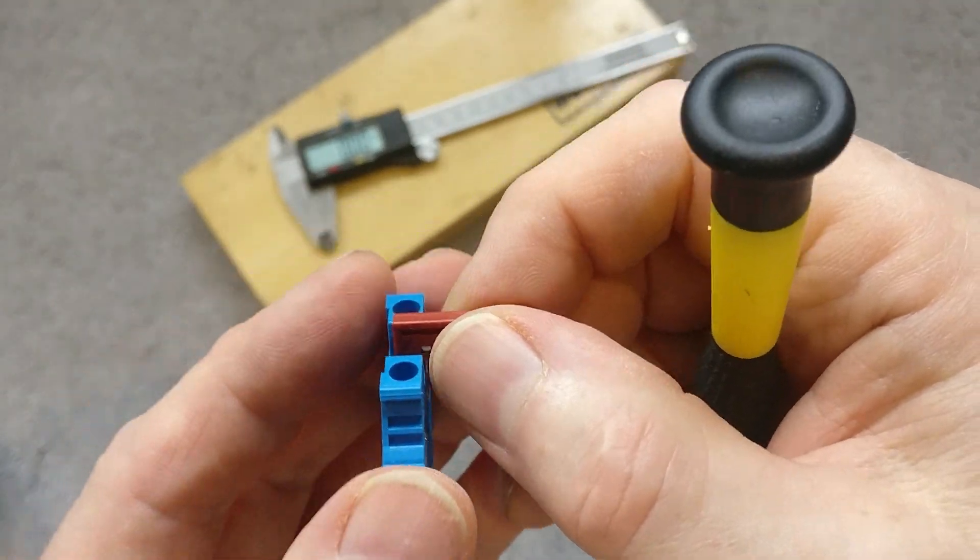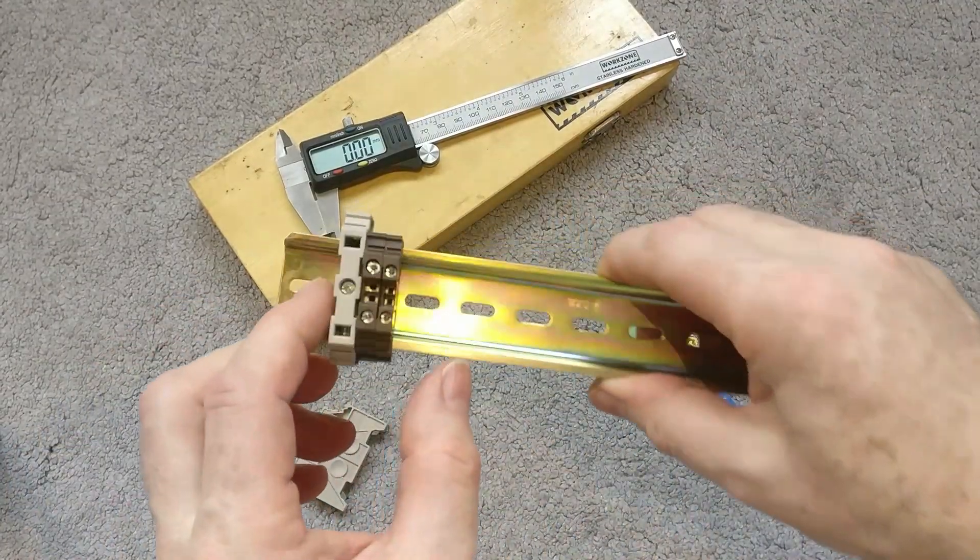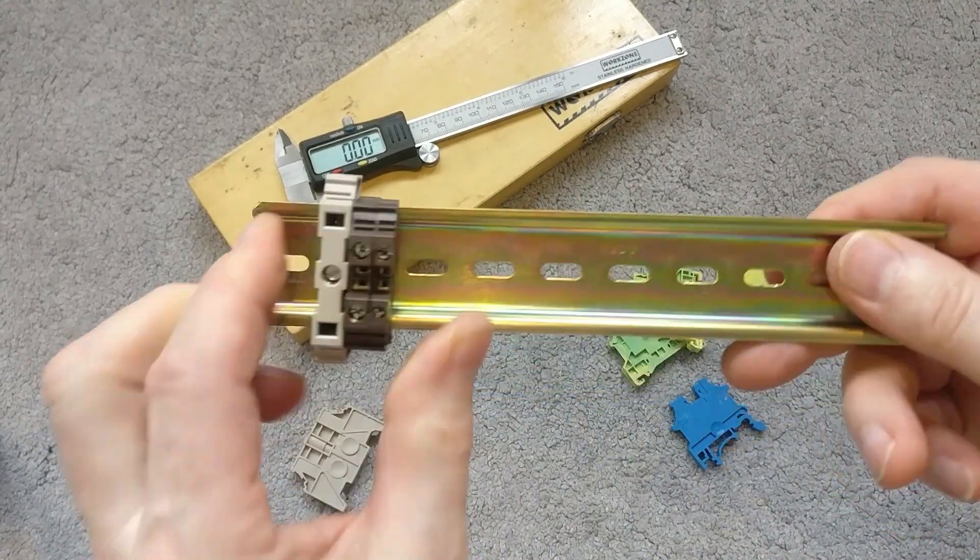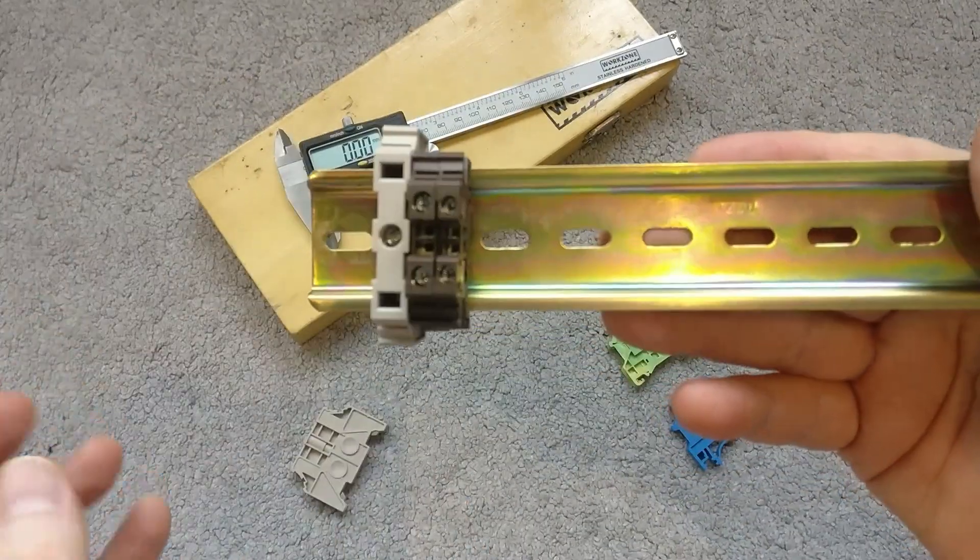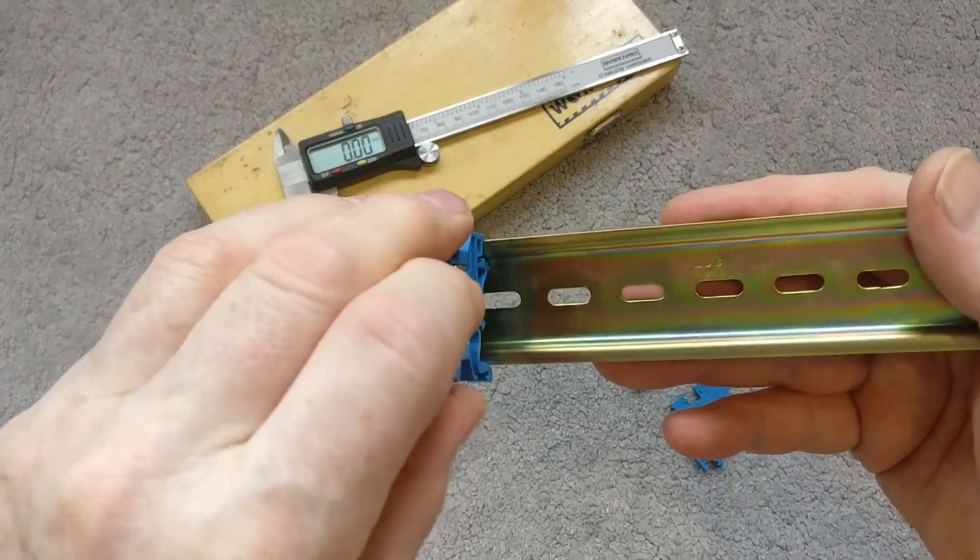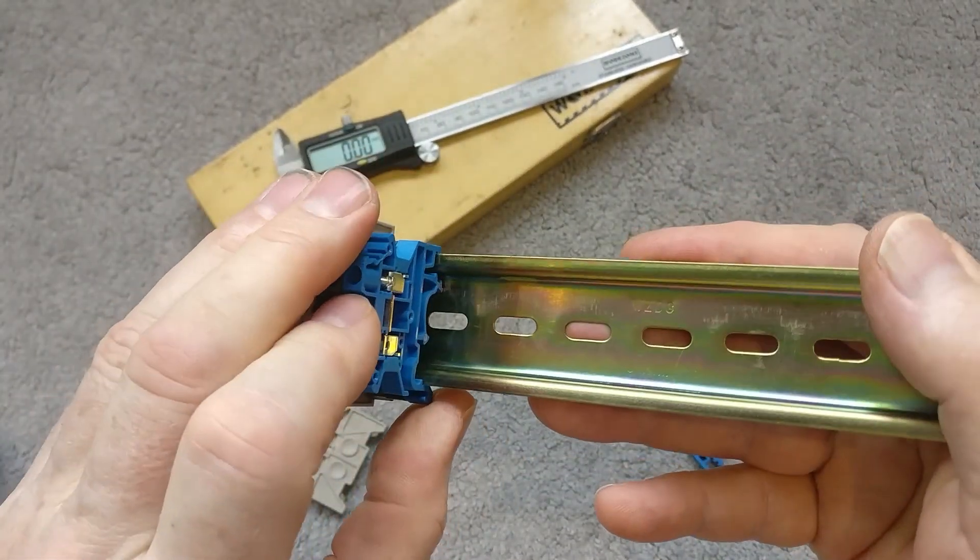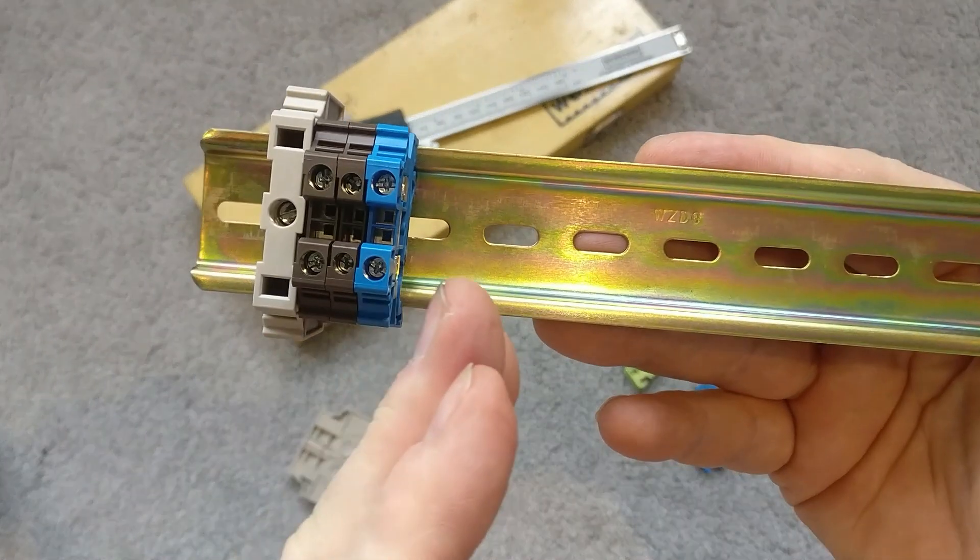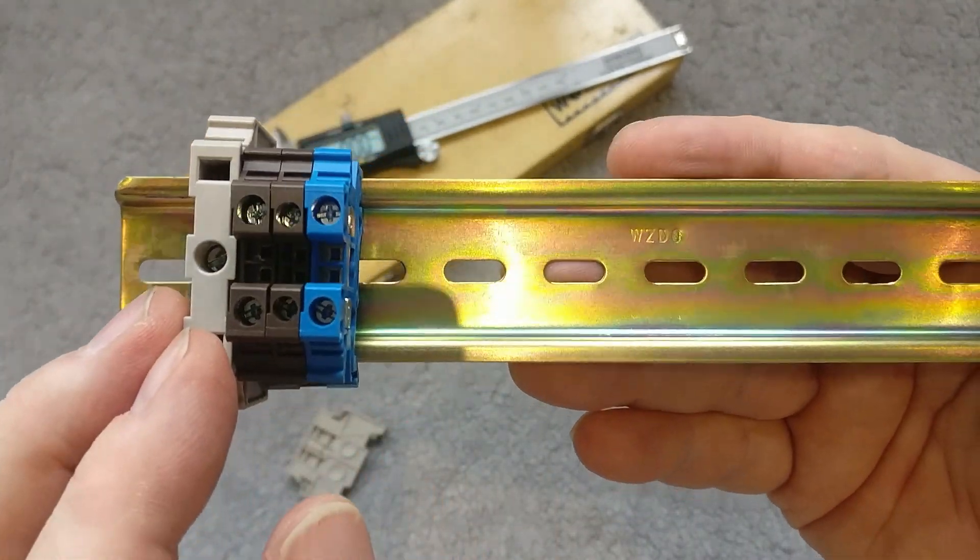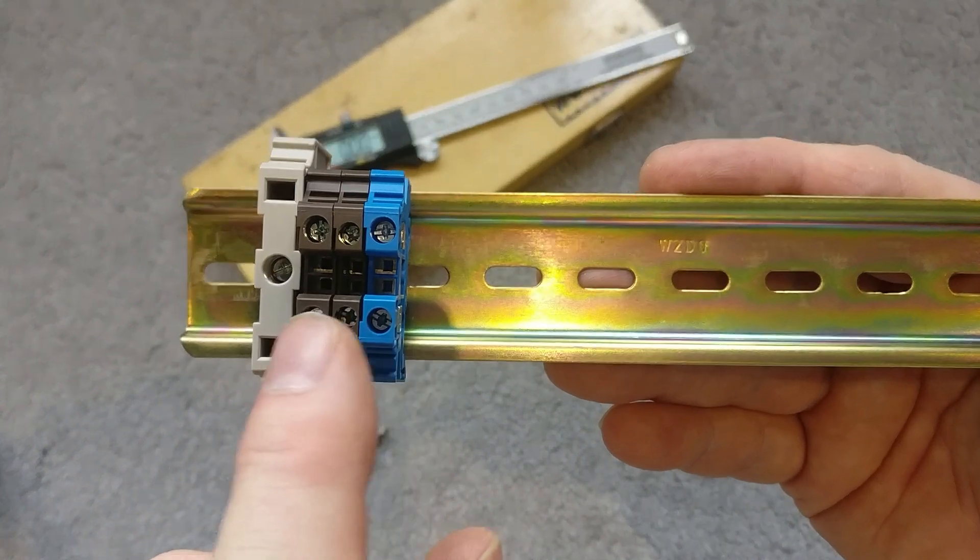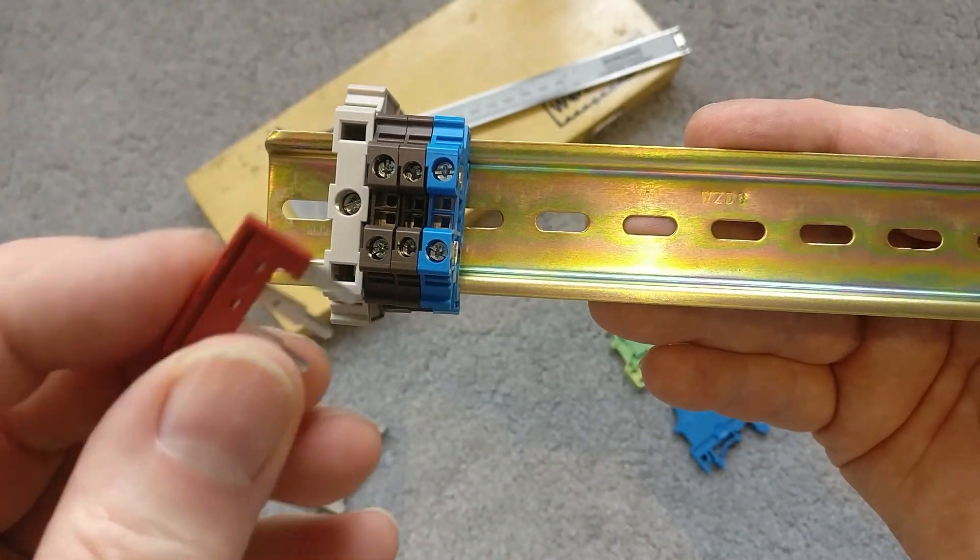The way that you would stack these up is in any combination that you want. So you might have a couple of lives, you can clip on a neutral, just click that on, and then you can just build up as many as you want. Then you can decide if you want to keep them as physically separated circuits, or if you want to join any together, then you can do that with these little blocks.